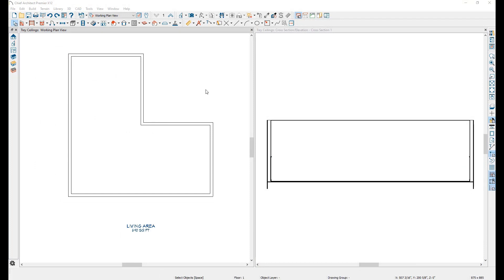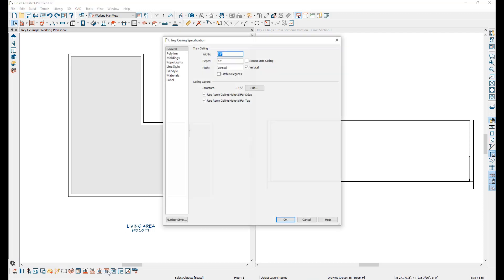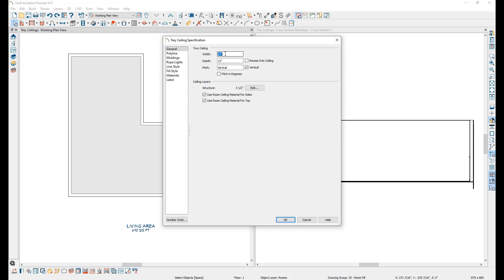Chief makes the process of generating a tray ceiling very simple and quick. Start by selecting the room you want to generate a tray ceiling for and click the Make Tray Ceiling In Room Edit button. This will bring up the Tray Ceiling Specification window. When using the Make Tray Ceiling In Room Edit button, Chief Architect will generate a tray ceiling in the shape of the selected room.